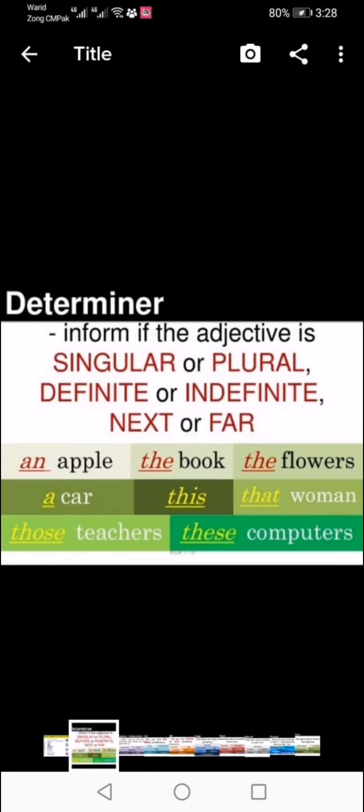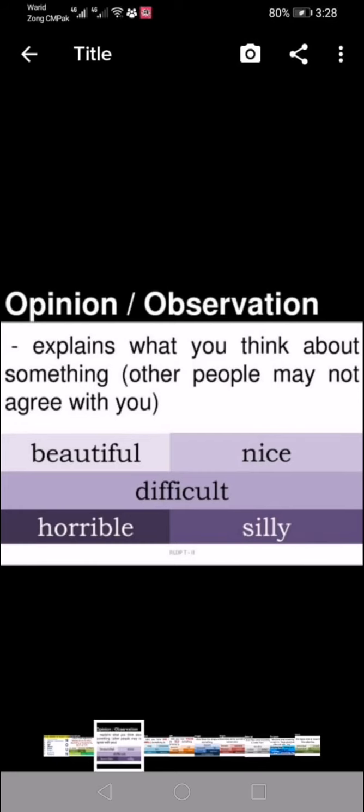Then comes opinion or observation. We have to explain what we think about something — our thinking. It can be correct or incorrect, but what are we thinking about a thing? We consider it a beautiful thing, a nice thing, difficult, horrible, or silly. What's our opinion about that particular thing?